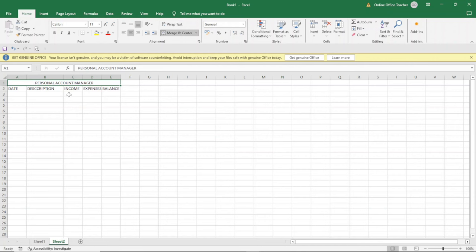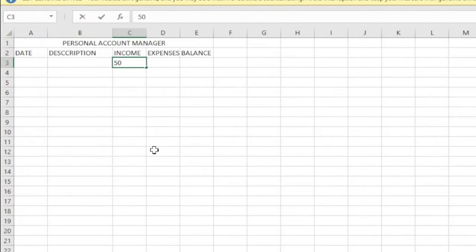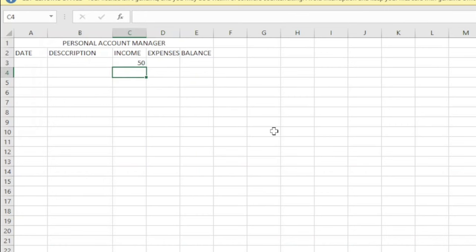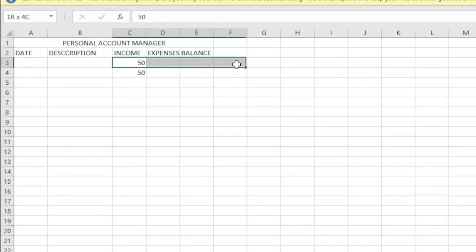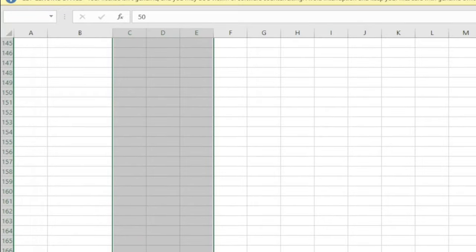The next thing I want to do is format the cells under Income, Expenses, and Balance to accept currency. If I click in here and enter $50 and hit enter, I'll only get 50 instead of 50.00 to appear in money form. Even if I enter 50.00 and press enter, I'll still get 50 instead of 50.00. So I want to format the cells to accept currency so that anytime I enter a whole number, it will appear as money. I highlight from Income down to Balance, going down to whichever row I want to end it.